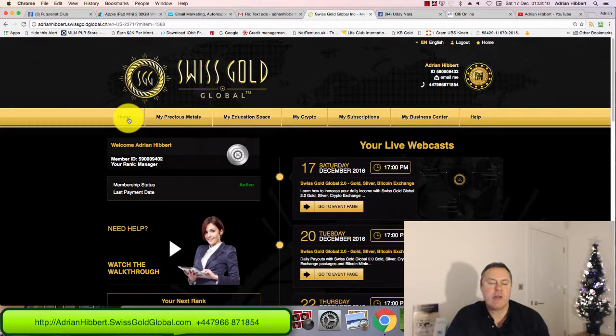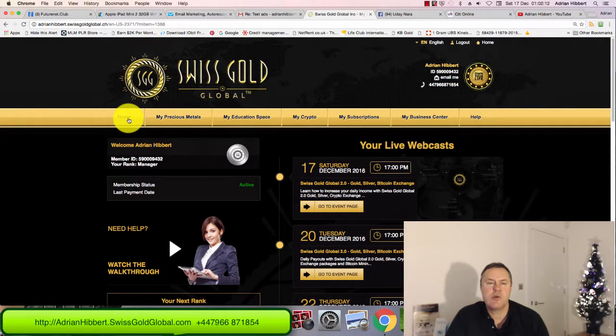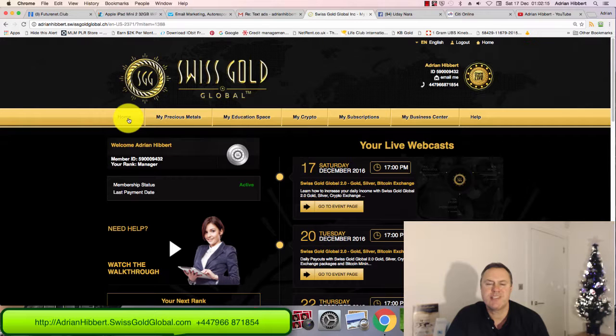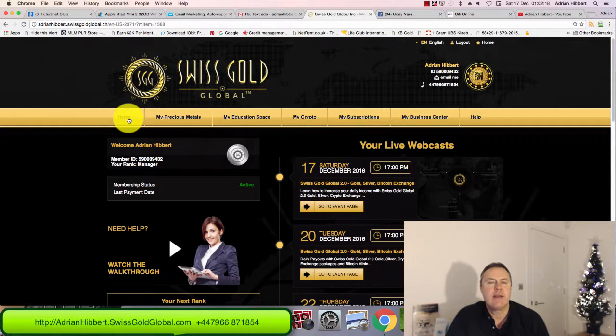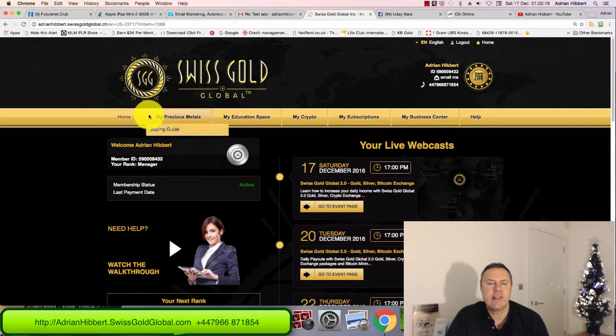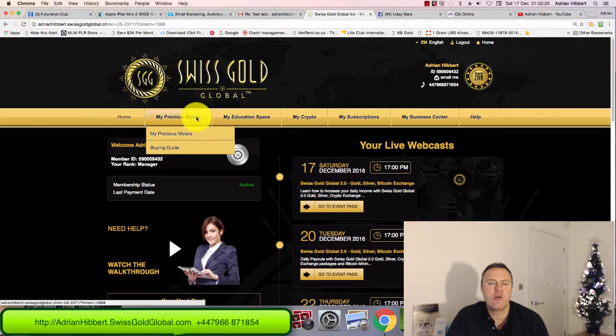Hi everyone, it's Adrian here. I just want to do a quick video. I'm about to attempt to directly purchase a single purchase of silver. I'm starting to get into things now with Swiss Gold Global.